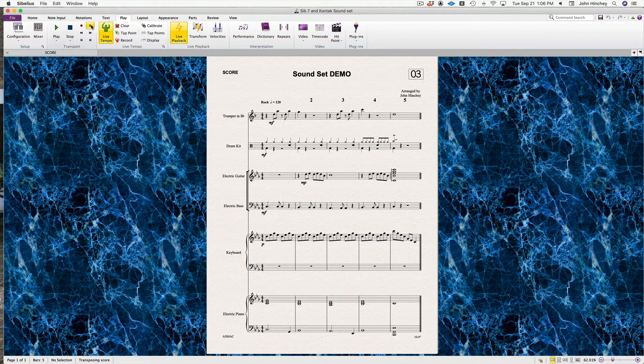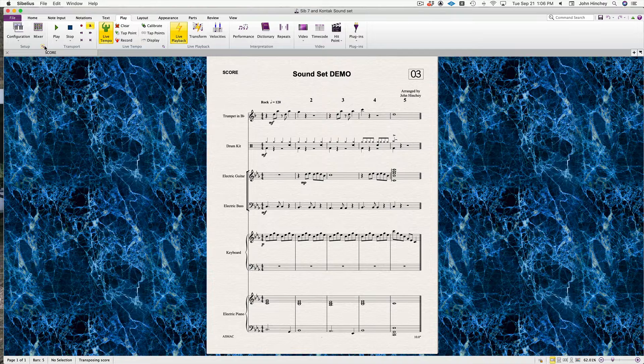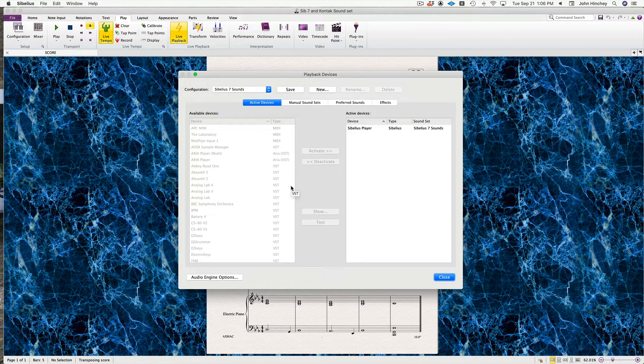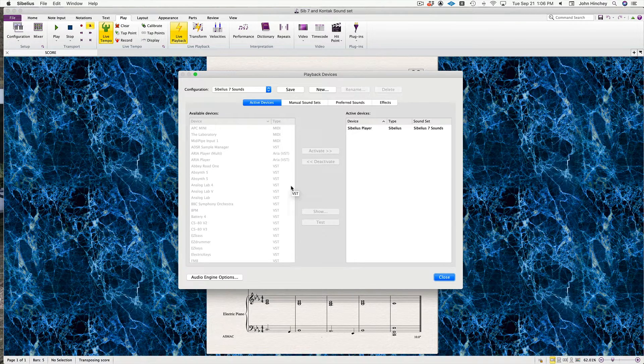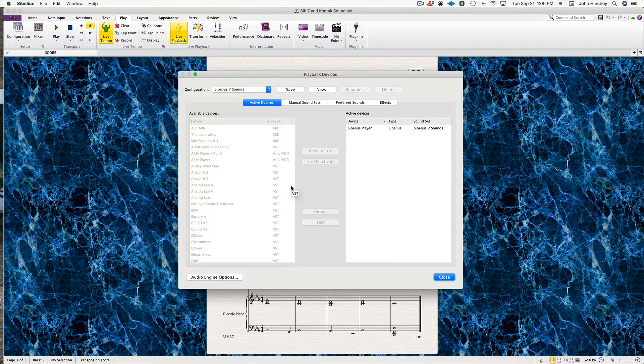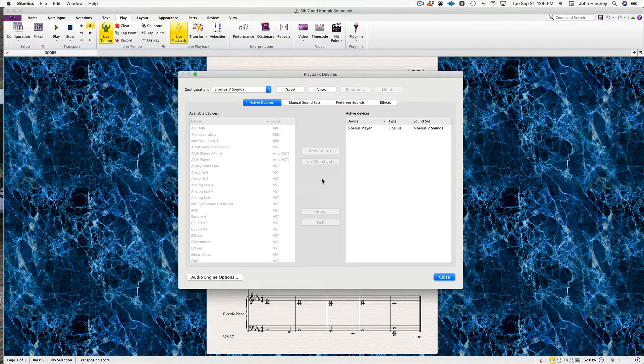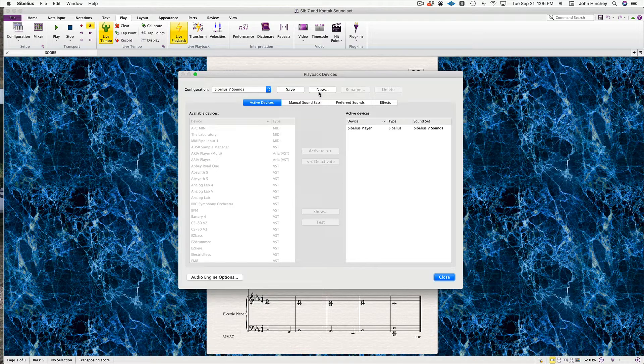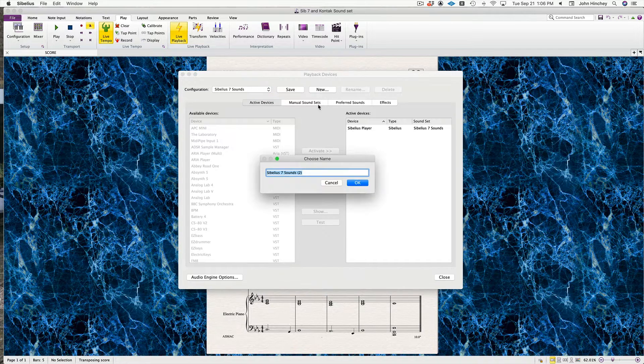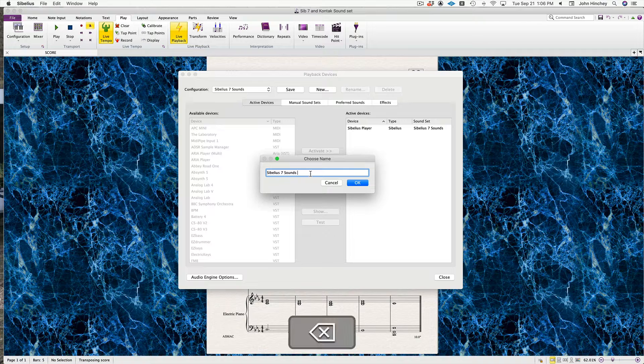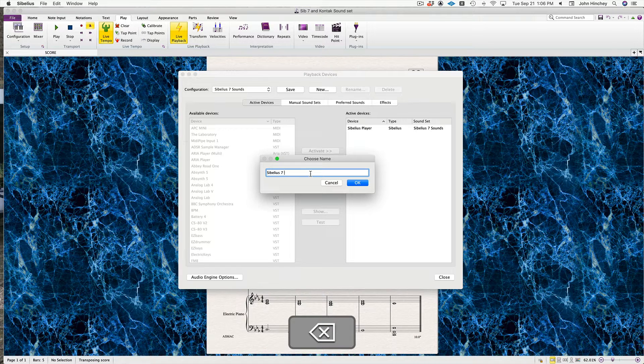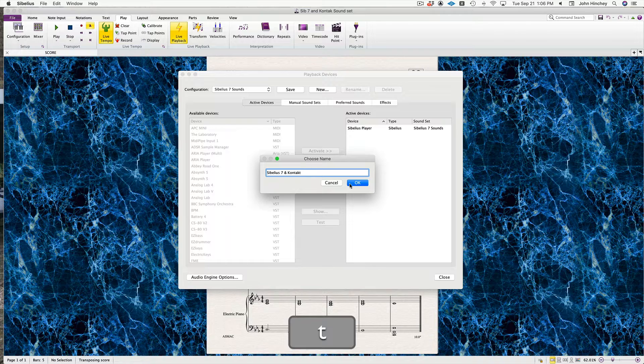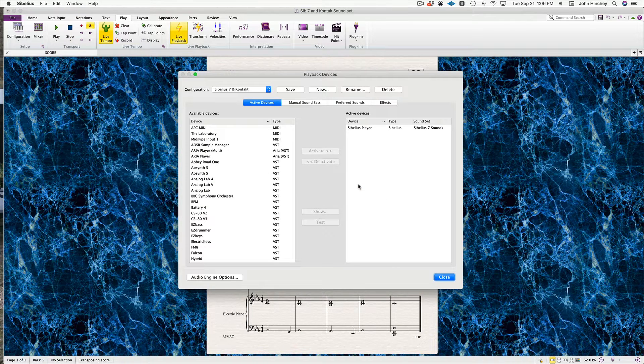We're going to go to the Play tab, then Setup. As you can see on the left, available devices are grayed out because this is one of the default sound sets and you cannot change it. So we're going to create a new sound set based on that. I'm just going to call it Sibelius 7 and Kontakt.